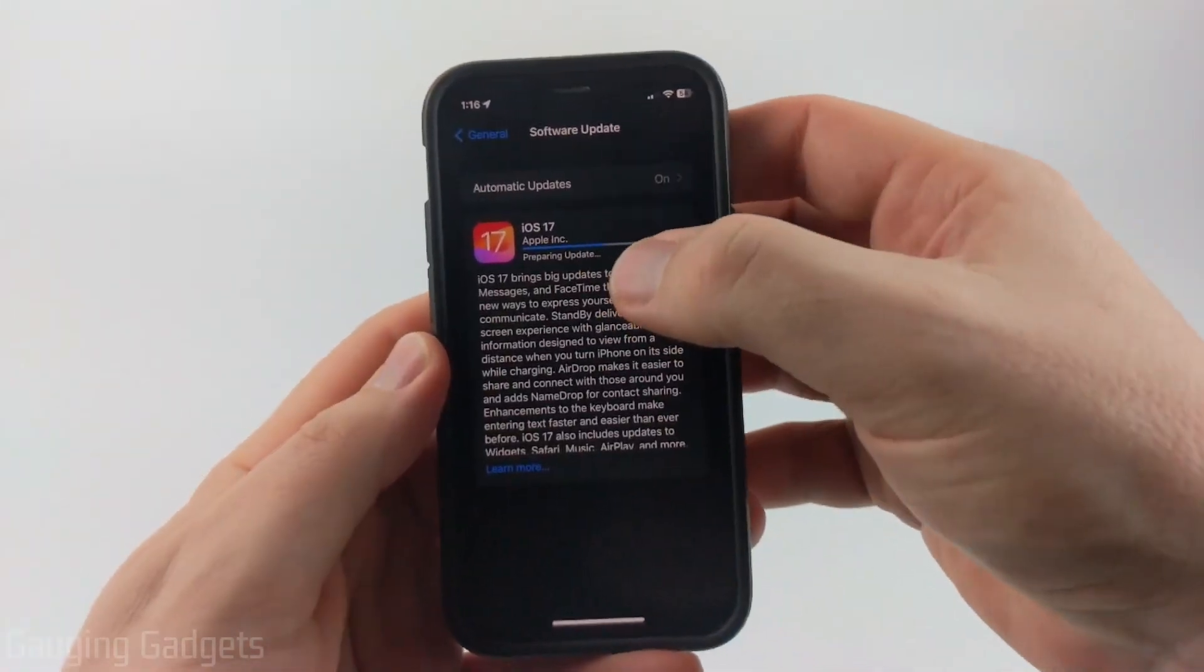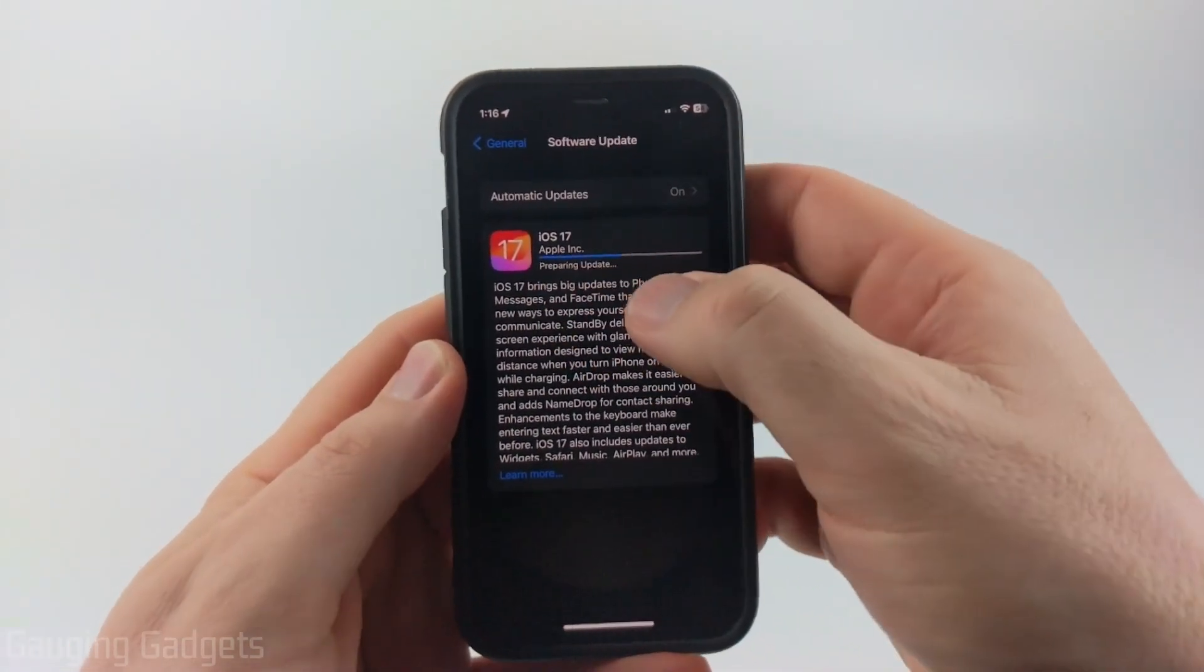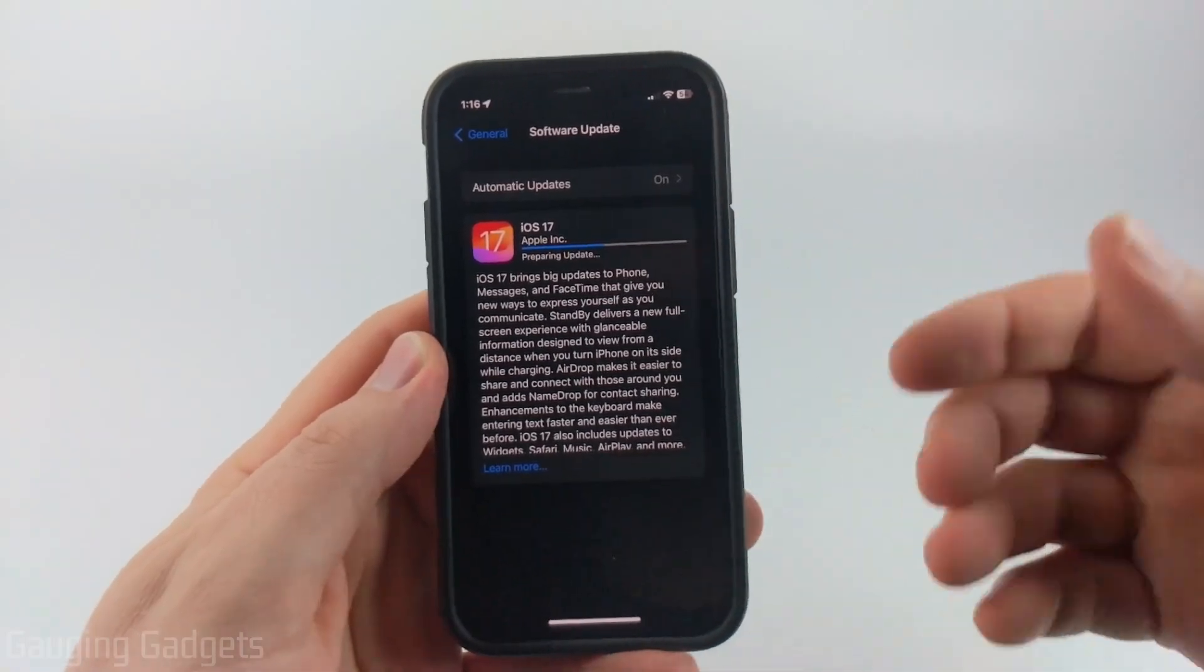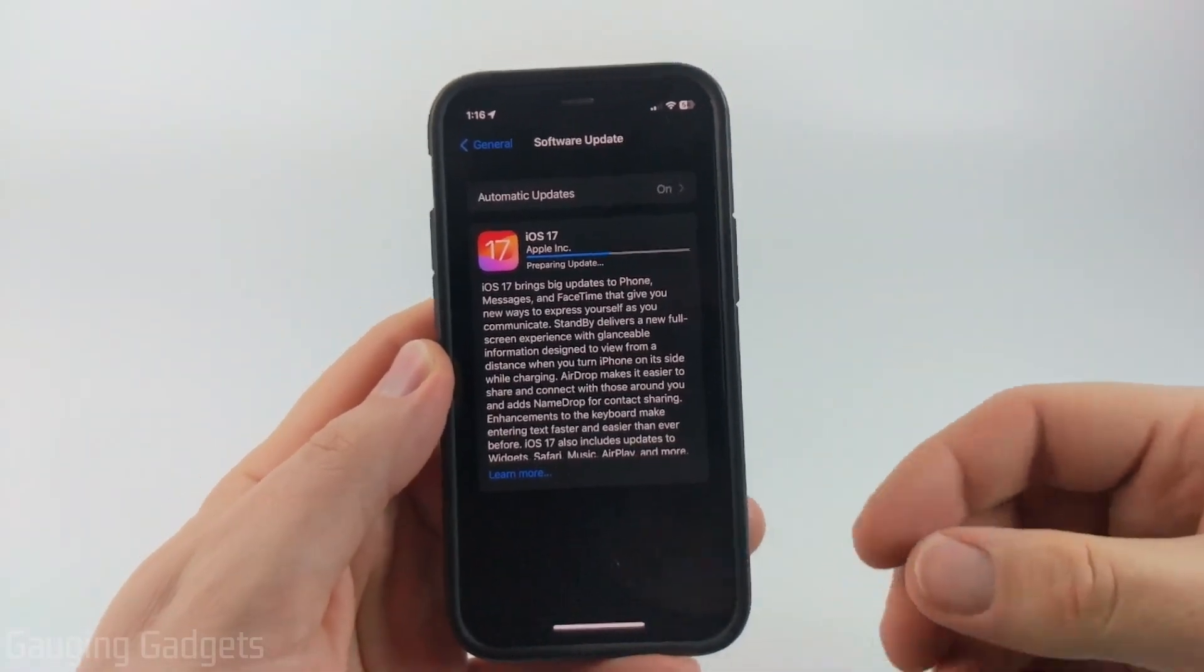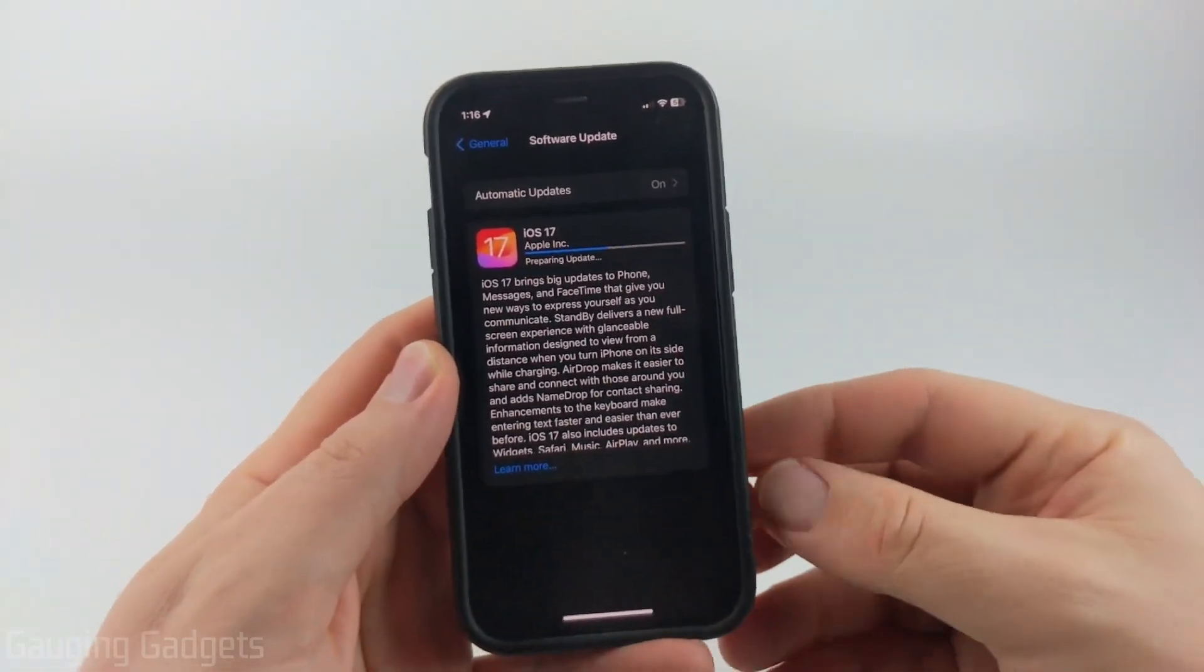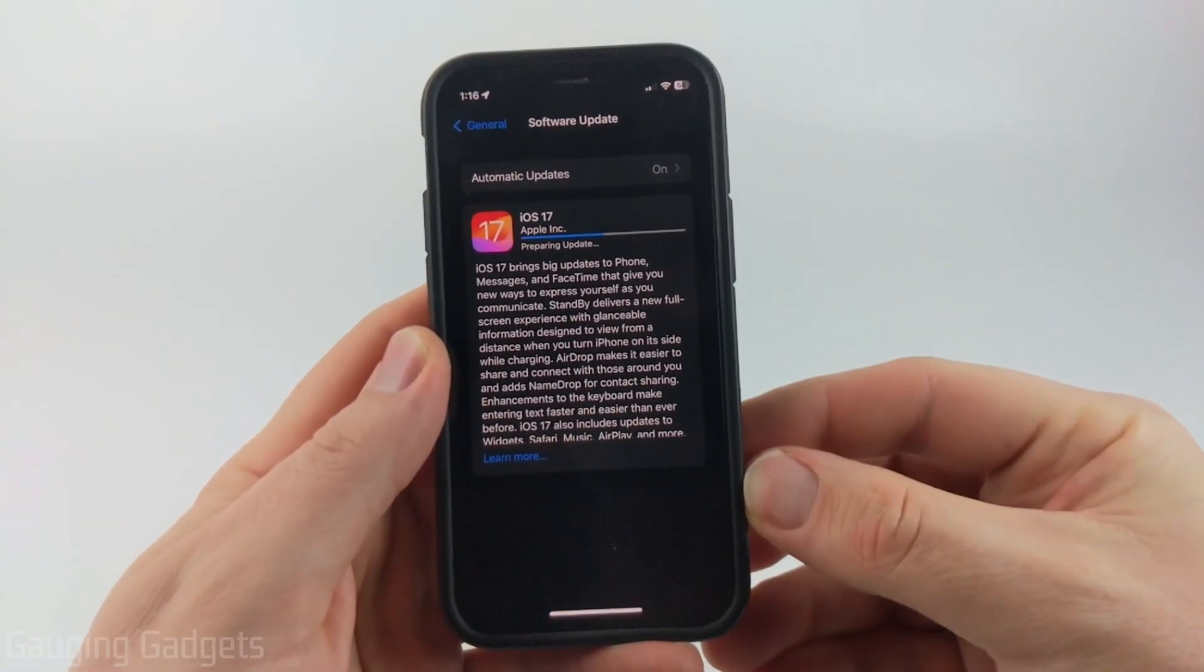You'll then see Preparing Update with a little bar. Just give it some time. This may take several minutes for this to finish.